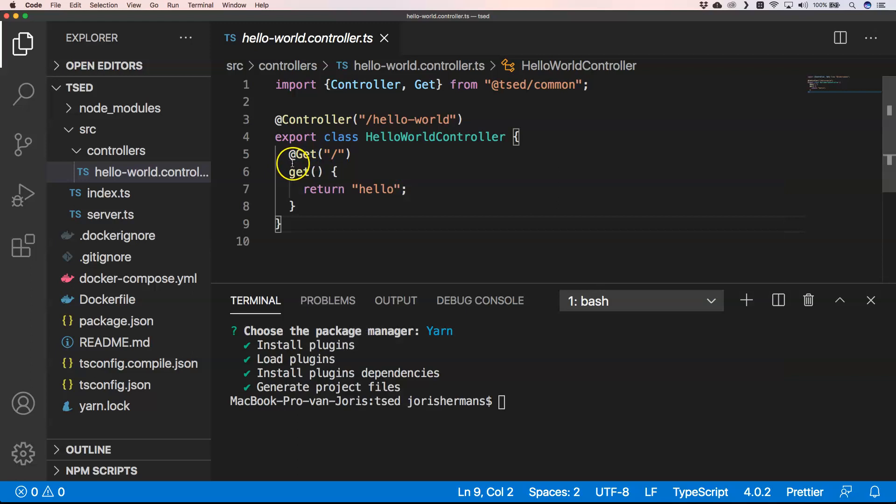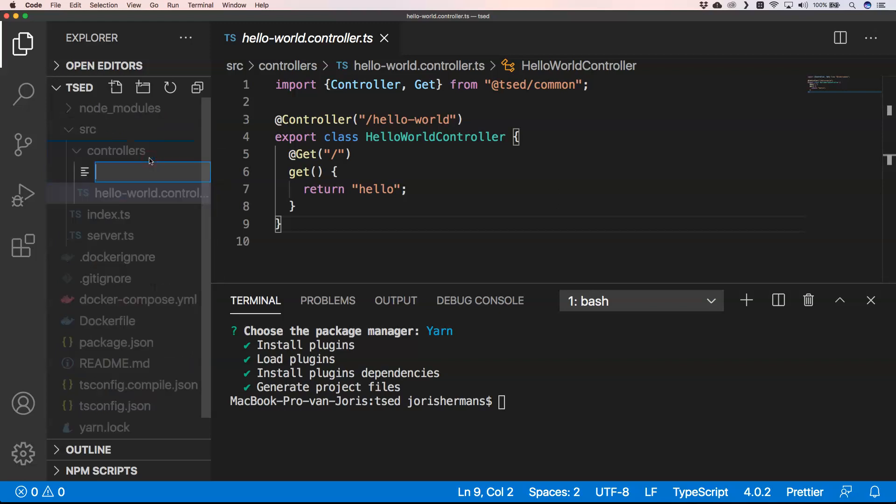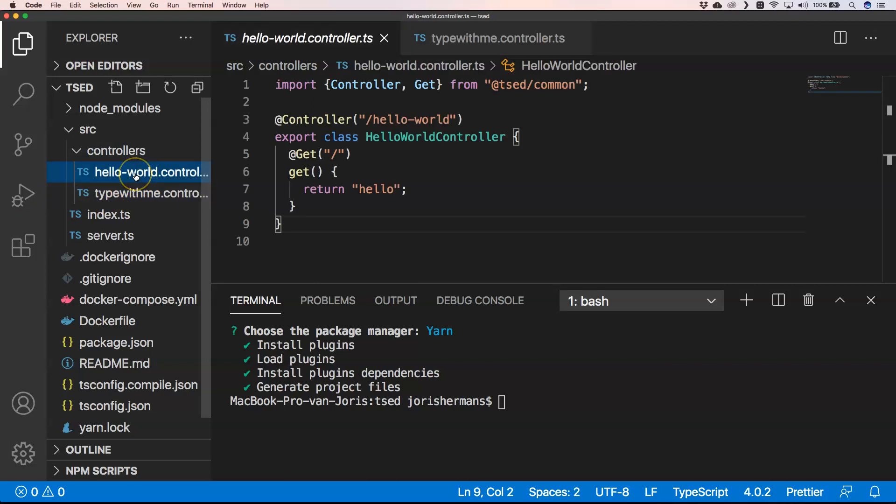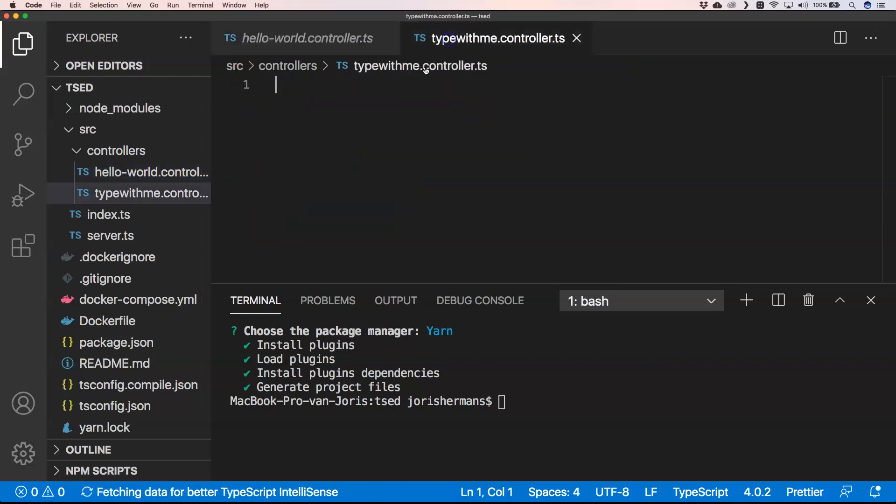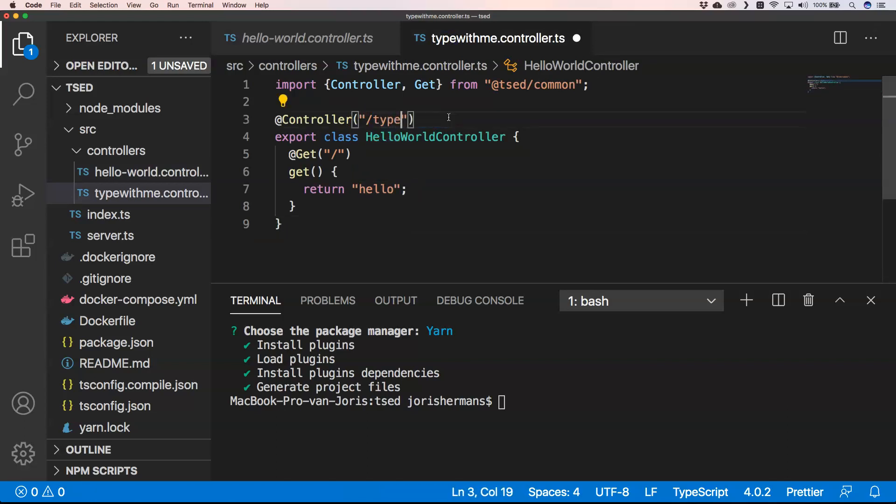So that's something that's easily done. If I do just here a new file and I say type-with-me dot controller, I have my own controller. I'm just gonna copy paste this, put it here. Here we're gonna use type with me.